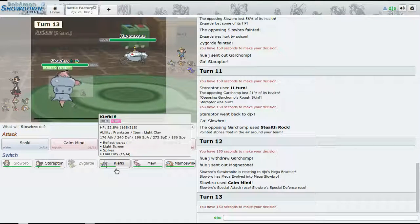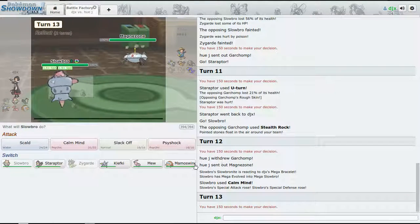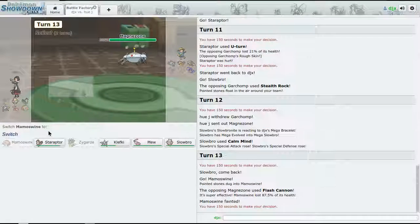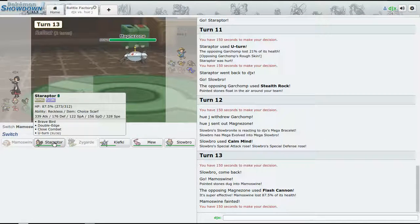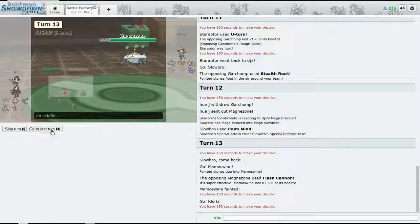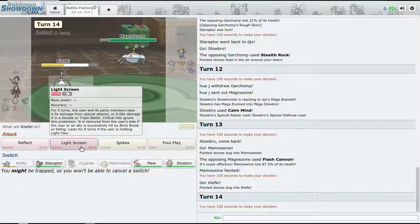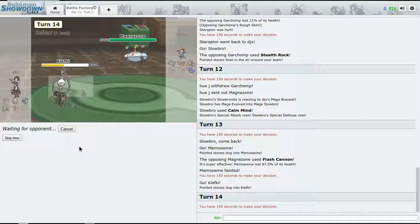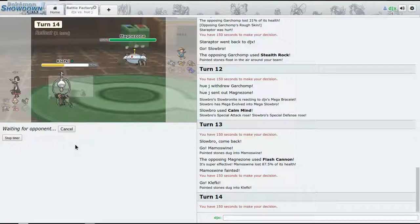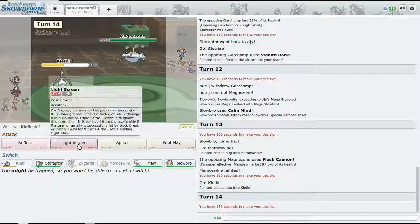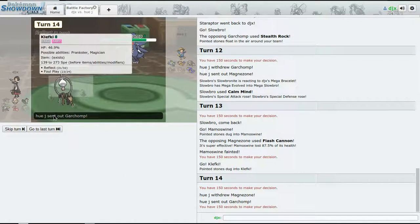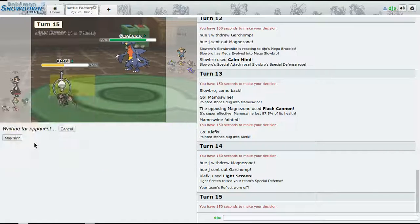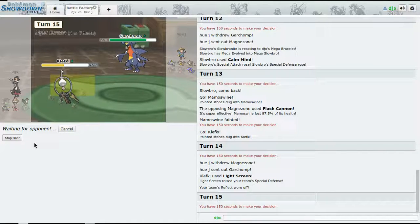Clefable can take a Thunderbolt from Magnezone, but Magnezone definitely will. And he predicted a switch. All right, nothing wrong with that - good play, good play. So now we bring in - we use the Light Screen and is it Magnet Pull? Yeah.